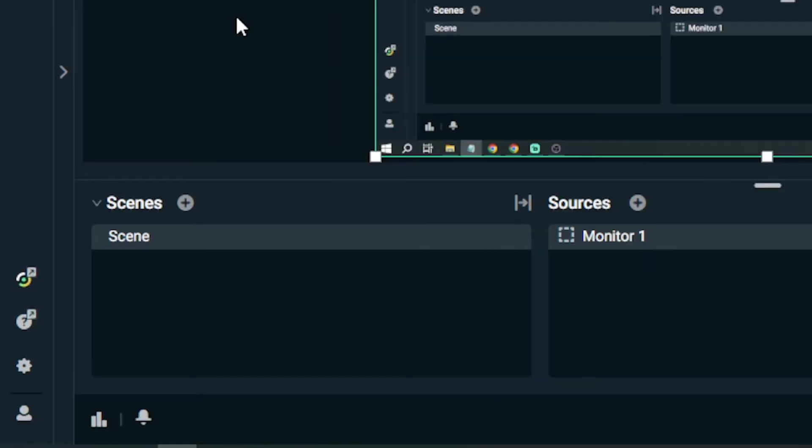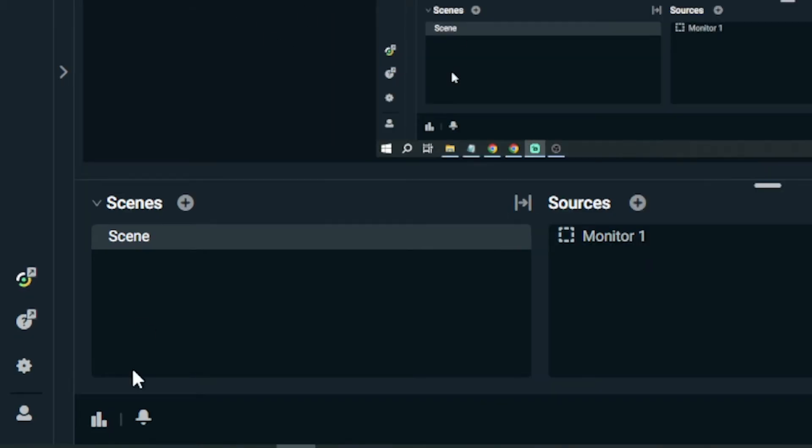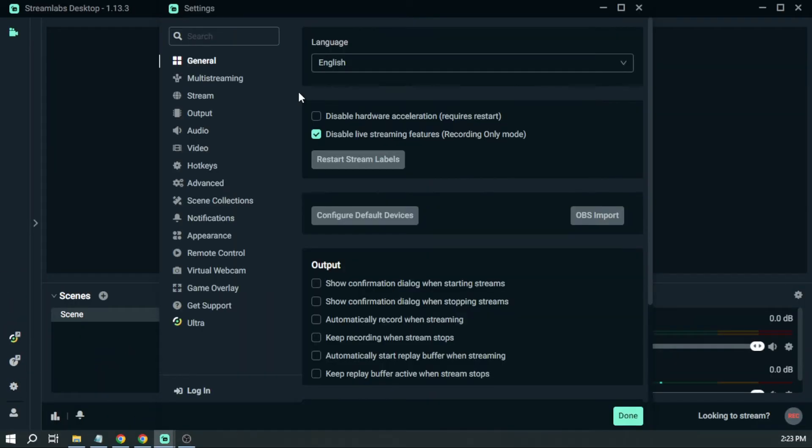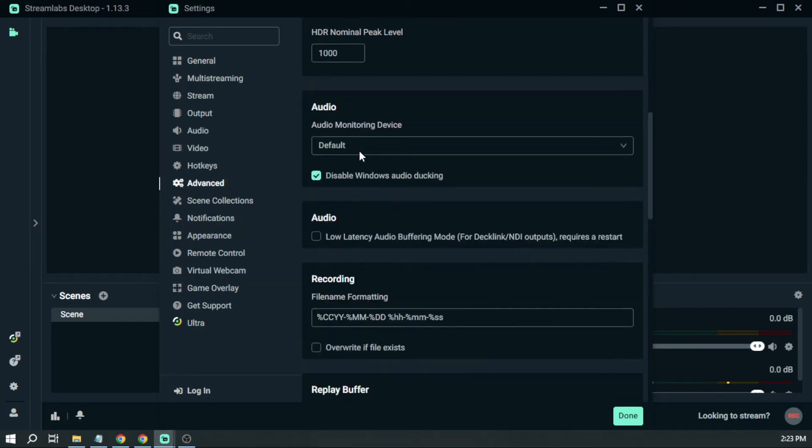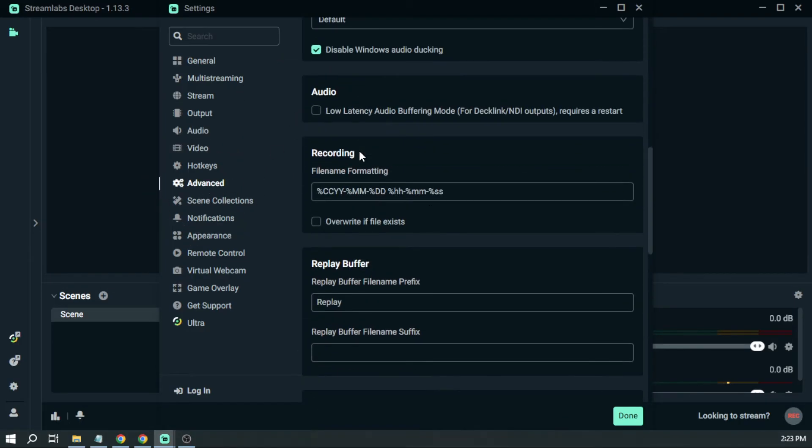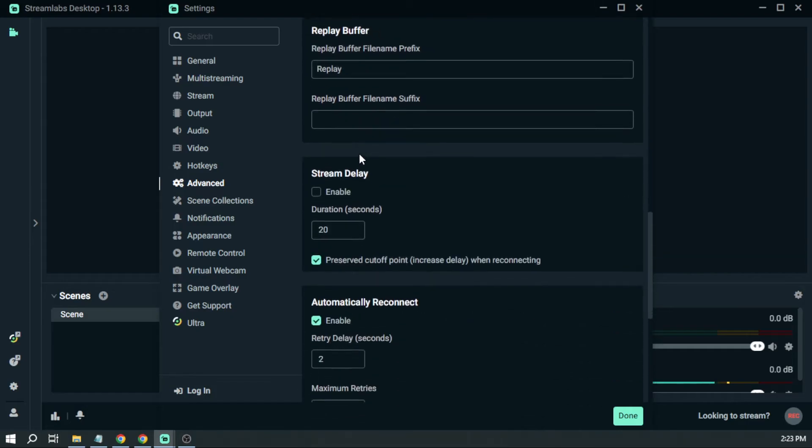The first thing that you want to do is head on to the settings. After that, we're going to go to Advanced. Here in Advanced, you want to scroll down until you see Stream Delay.